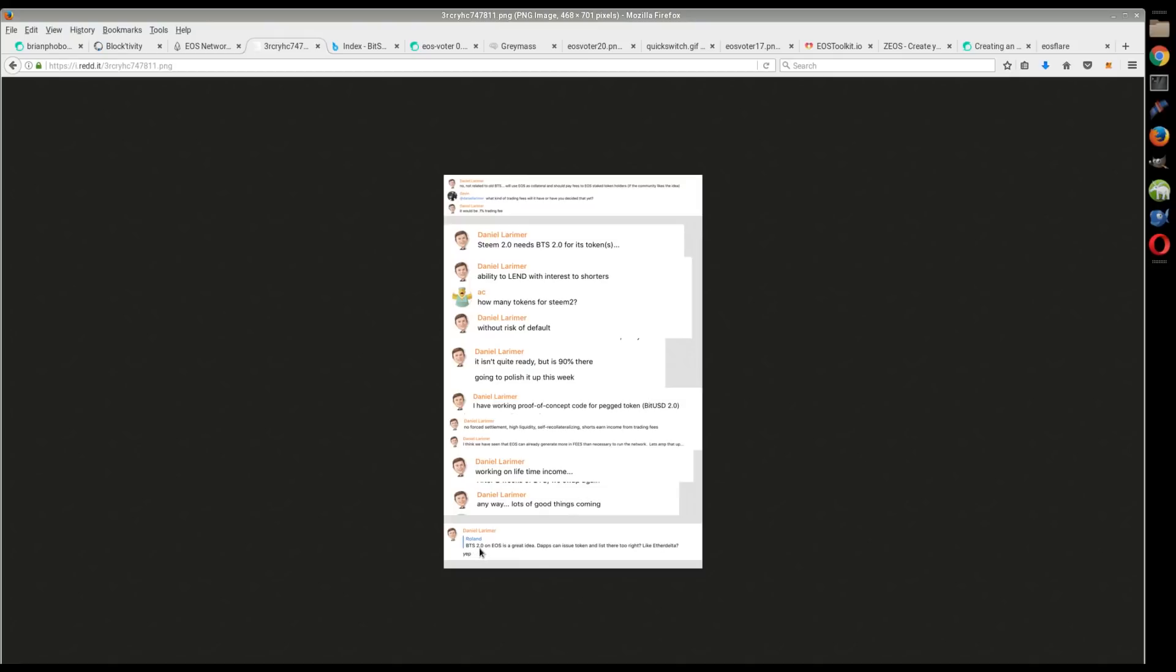This is kind of interesting right here. It says 'BitShares 2.0 on EOS is a great idea. Dapps can issue tokens and list there too, right? Like an Ether Delta?' That's from Roland. I'm assuming that's Roland P, a Steem witness and BitShares witness.